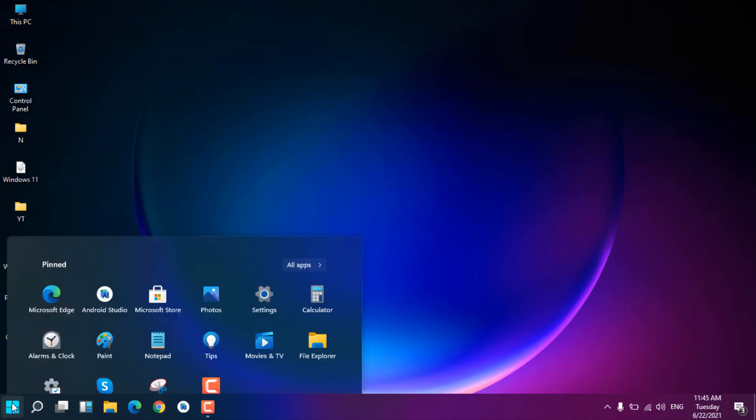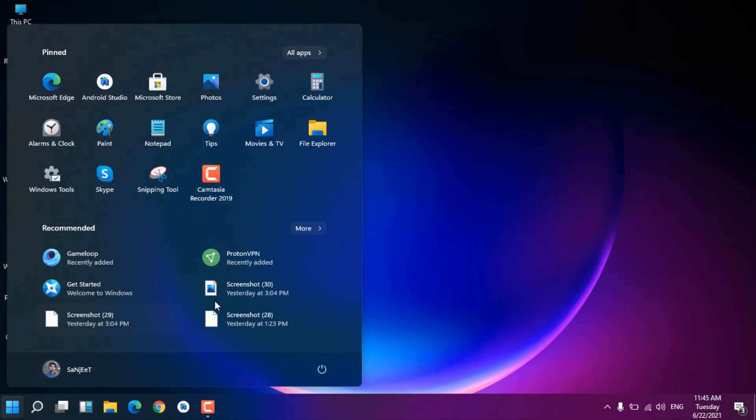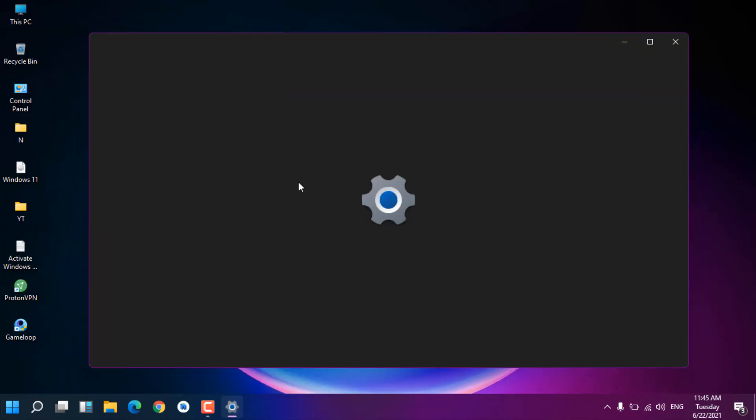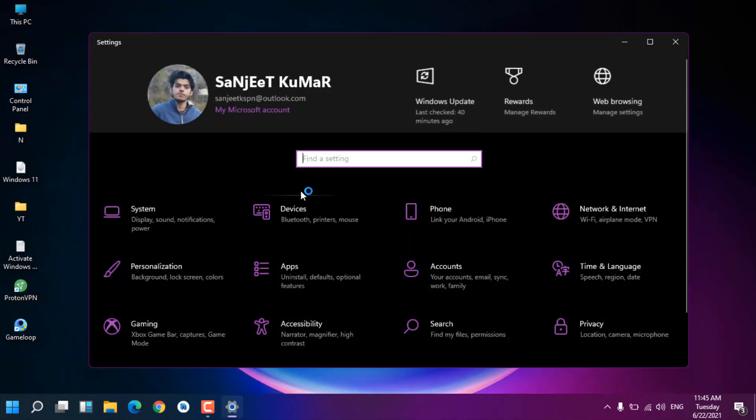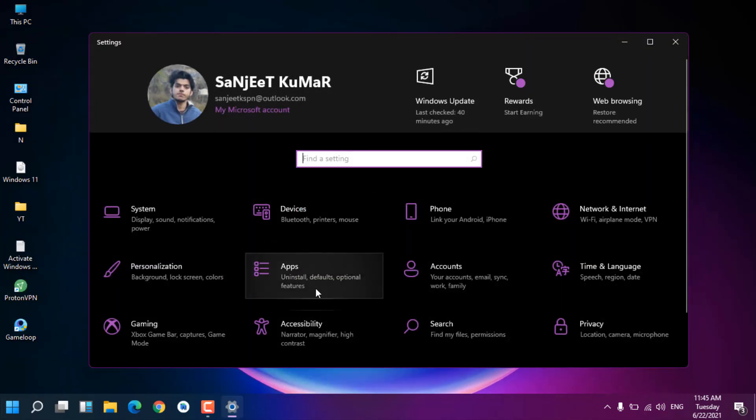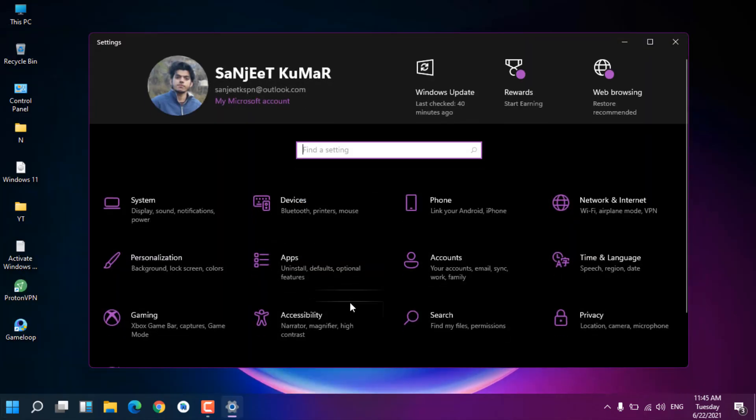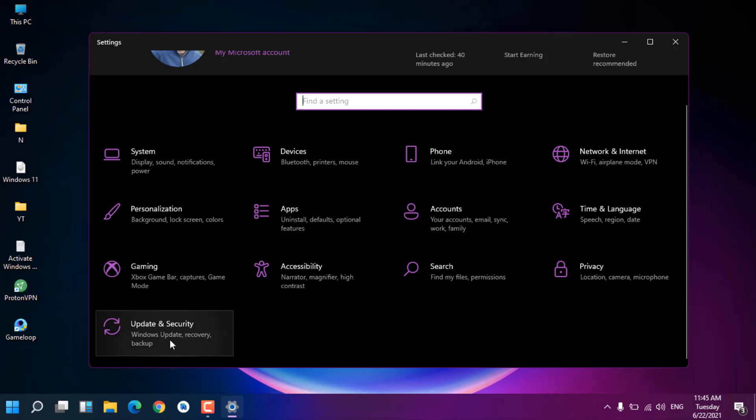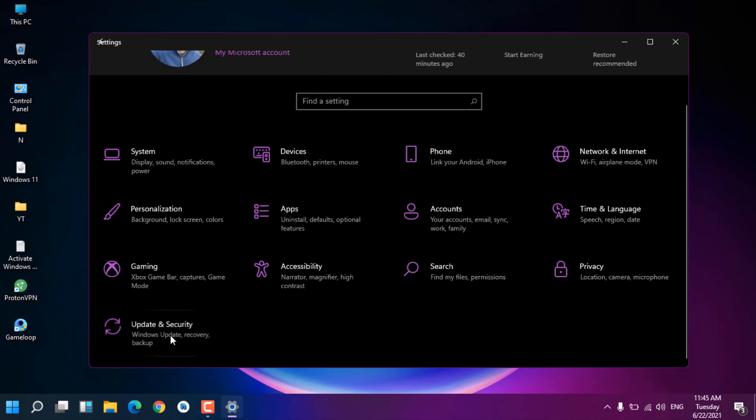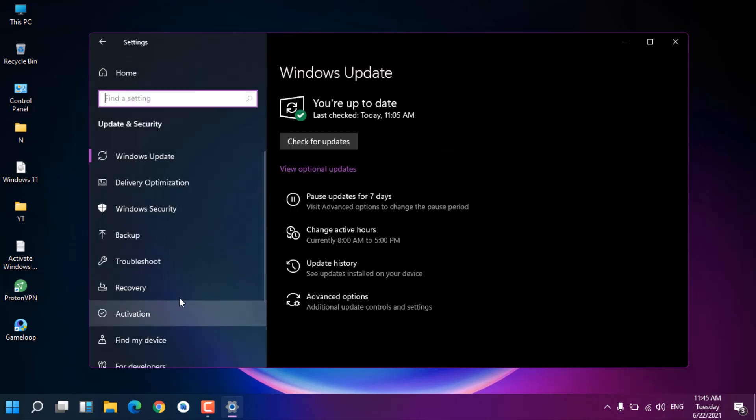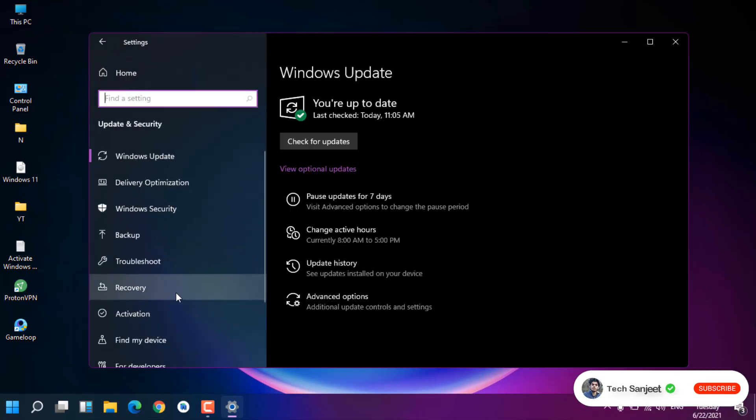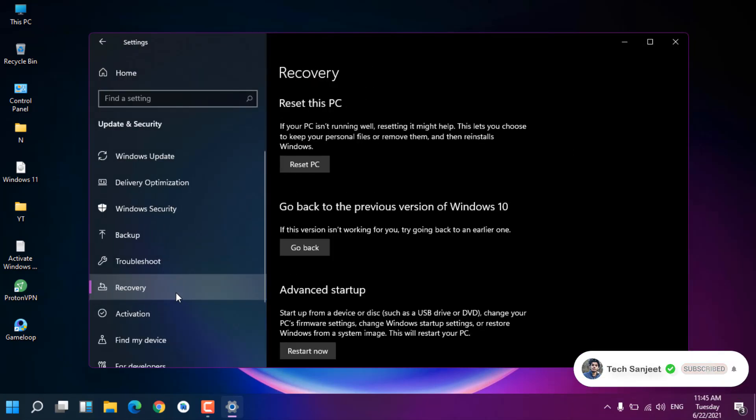Now I'm assuming you're in Windows 11 and you want to roll back. What you need to do is go to Start and click into Settings, or you can use the shortcut Windows plus I key, then go into Update and Security.